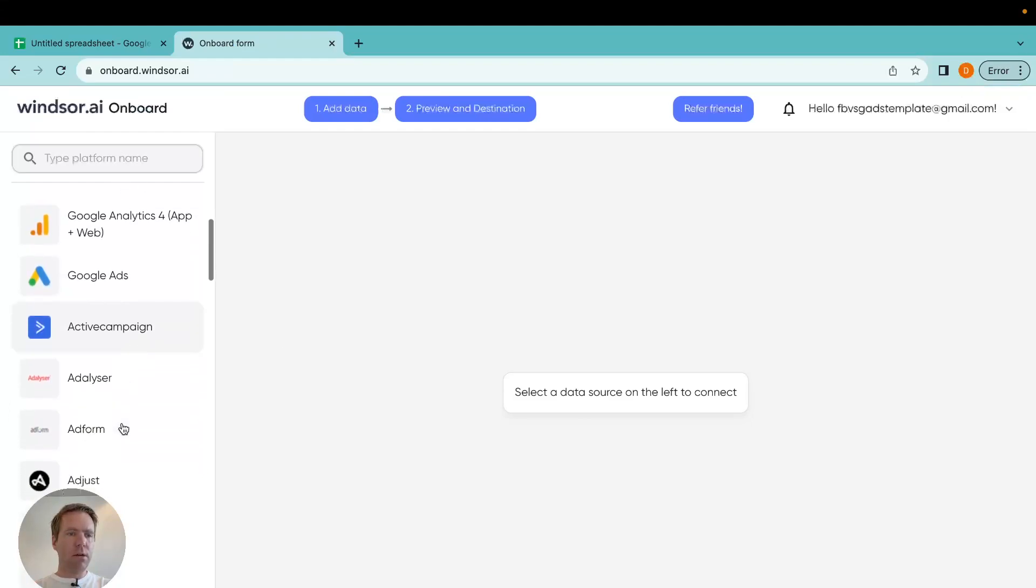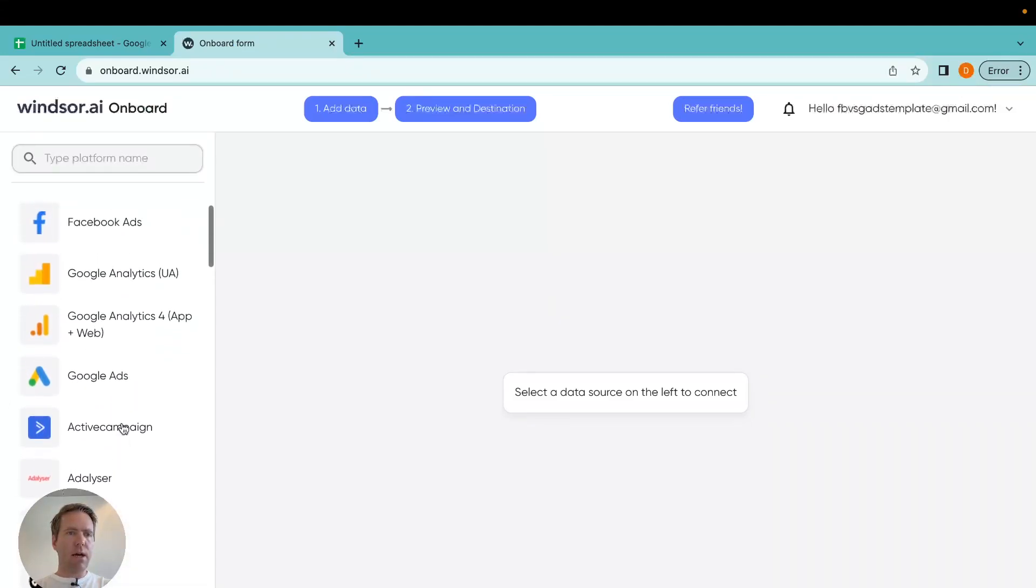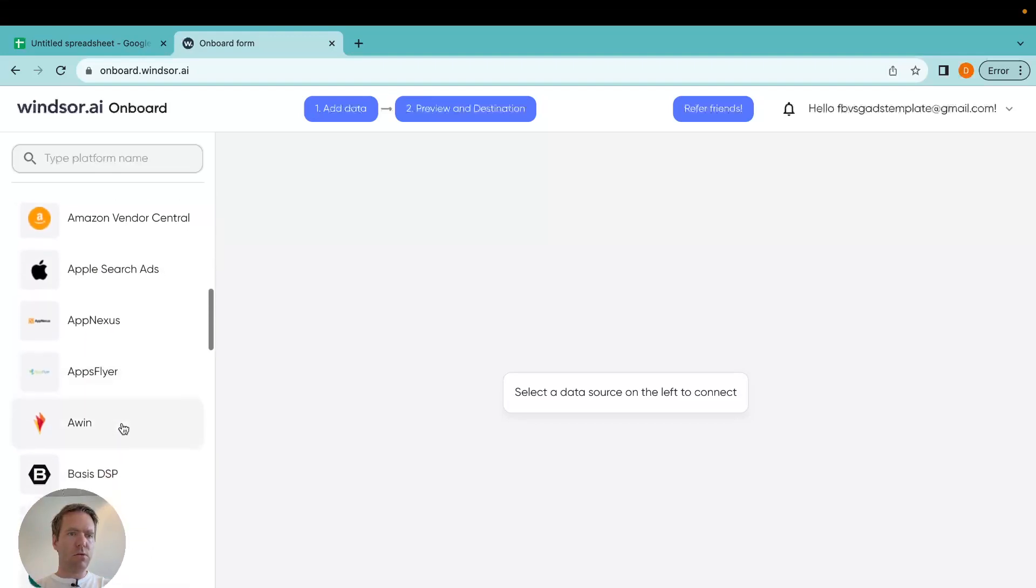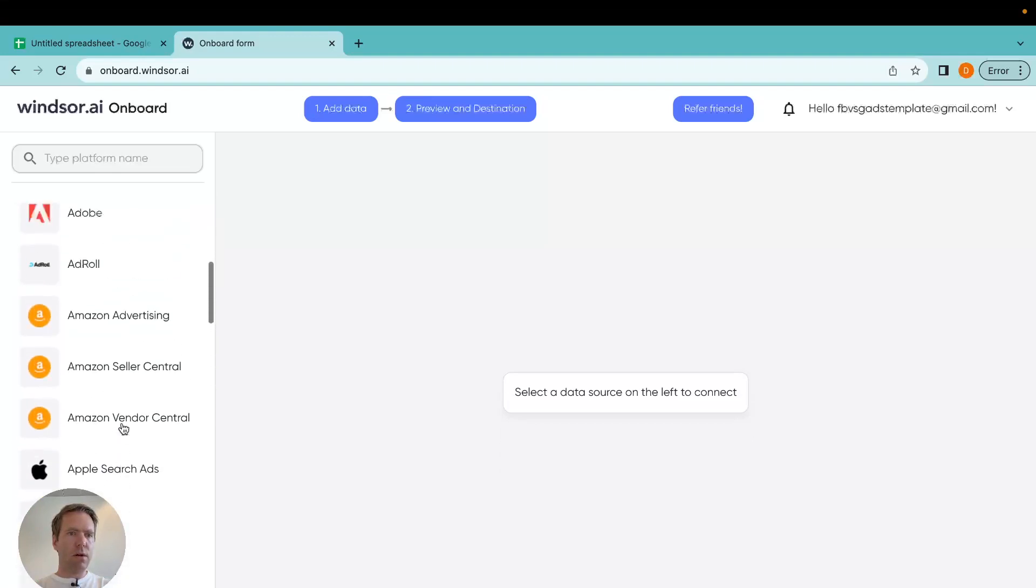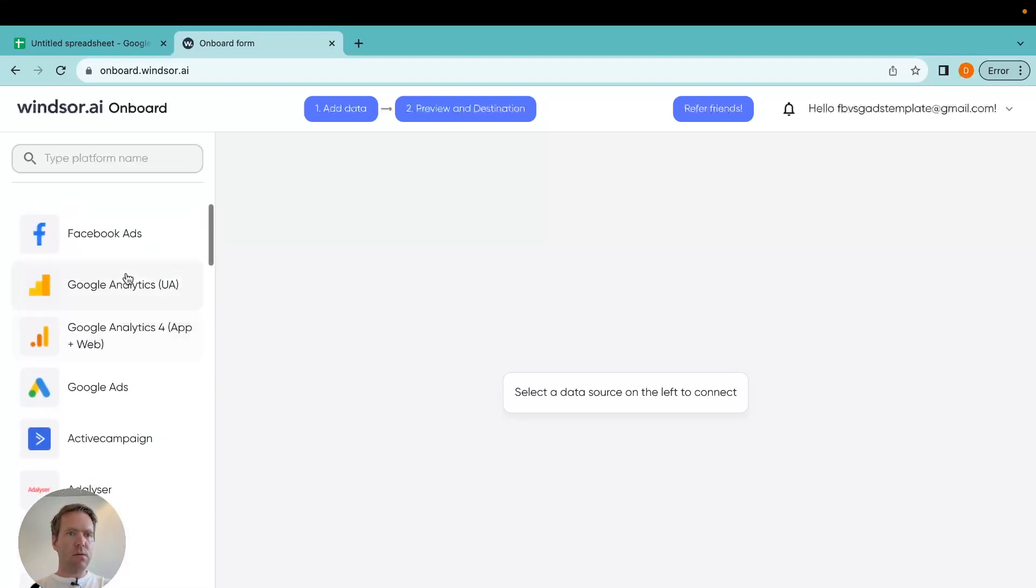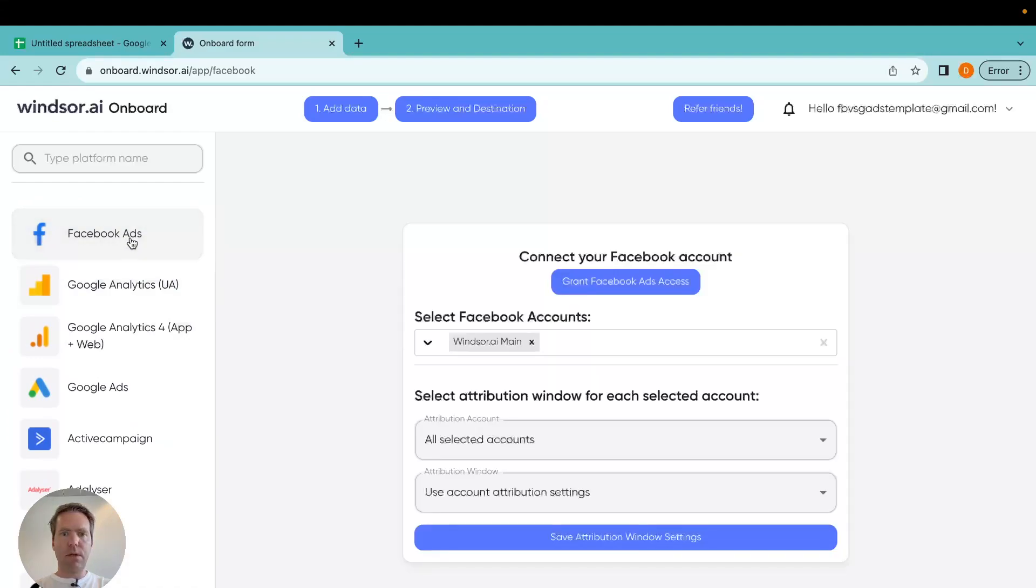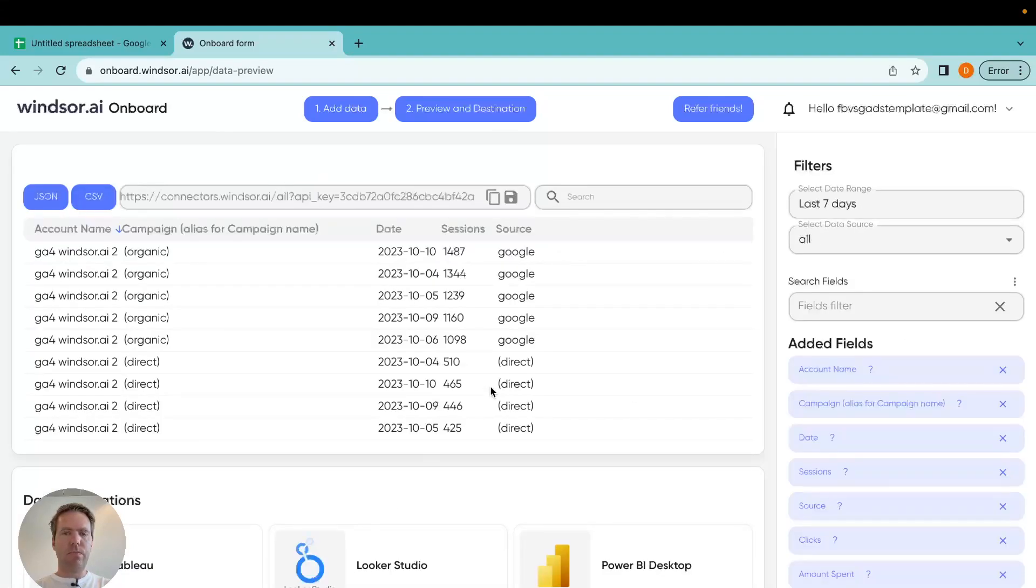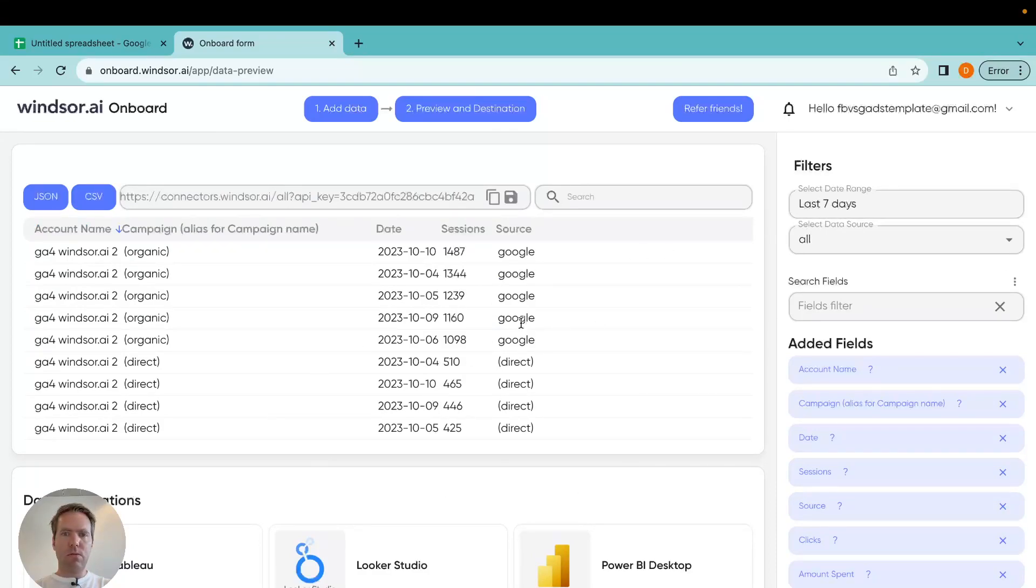Now in here I select the ad or marketing or data source I want to connect. I'm selecting Facebook Ads. Selecting Facebook Ads account here. Click on next data preview. And now I should see the data. So I double check that all this is working well.